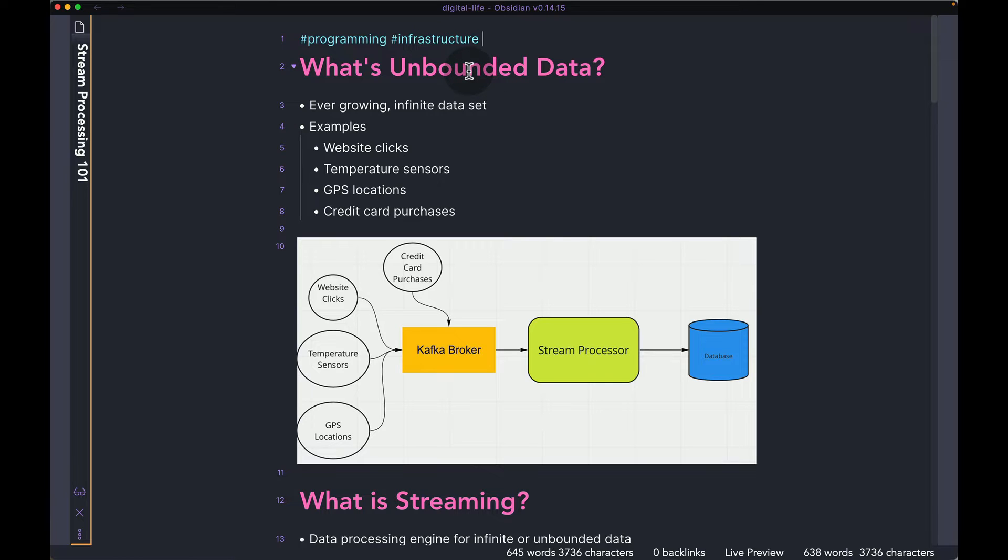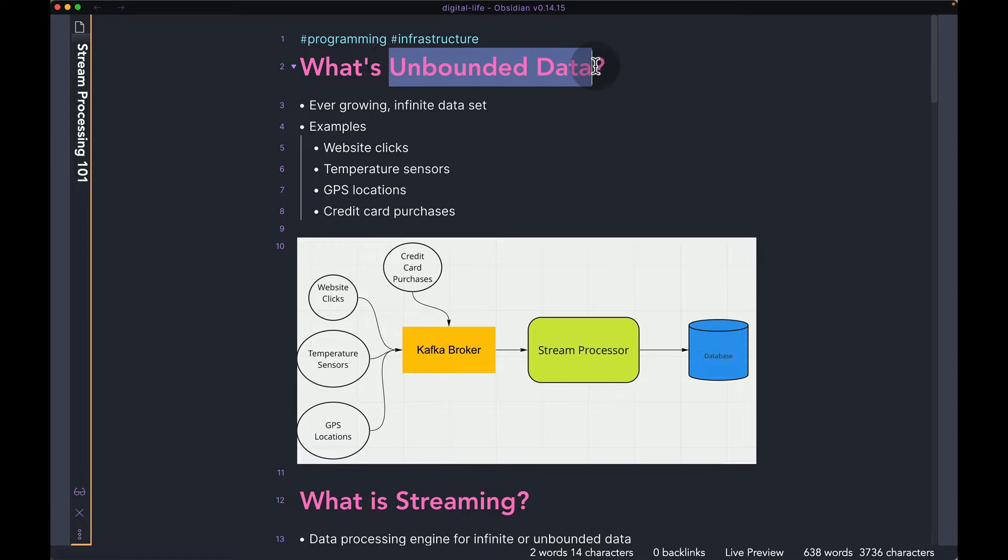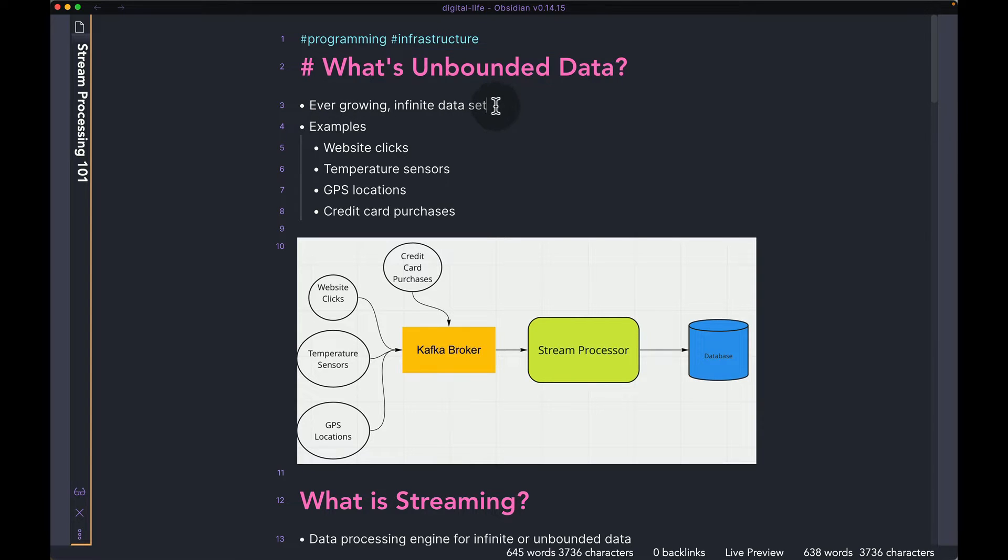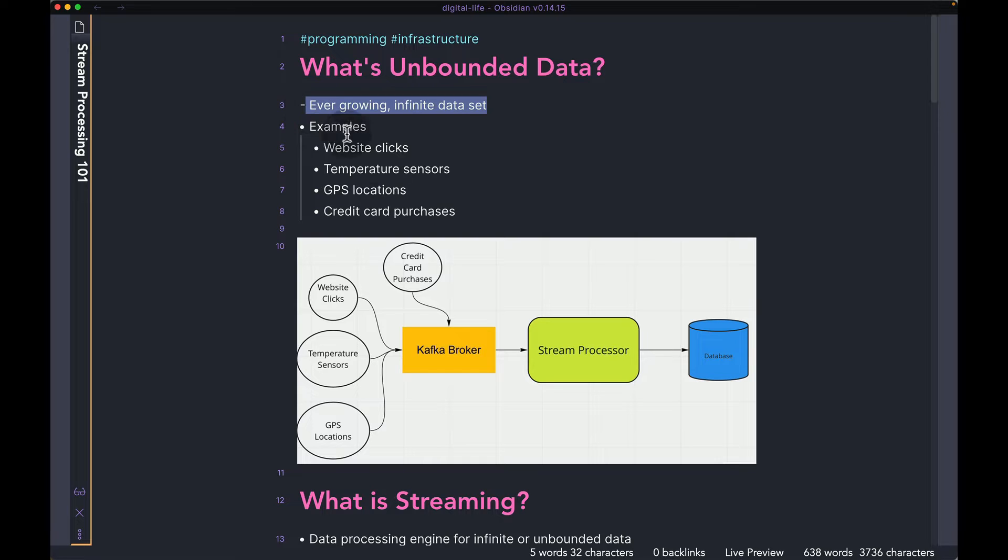The first thing you need to understand when talking about stream processing is the concept of unbounded data. Essentially, unbounded data is an ever-growing infinite dataset. That means the data has no end in sight. Over time, it's only going to keep on increasing.